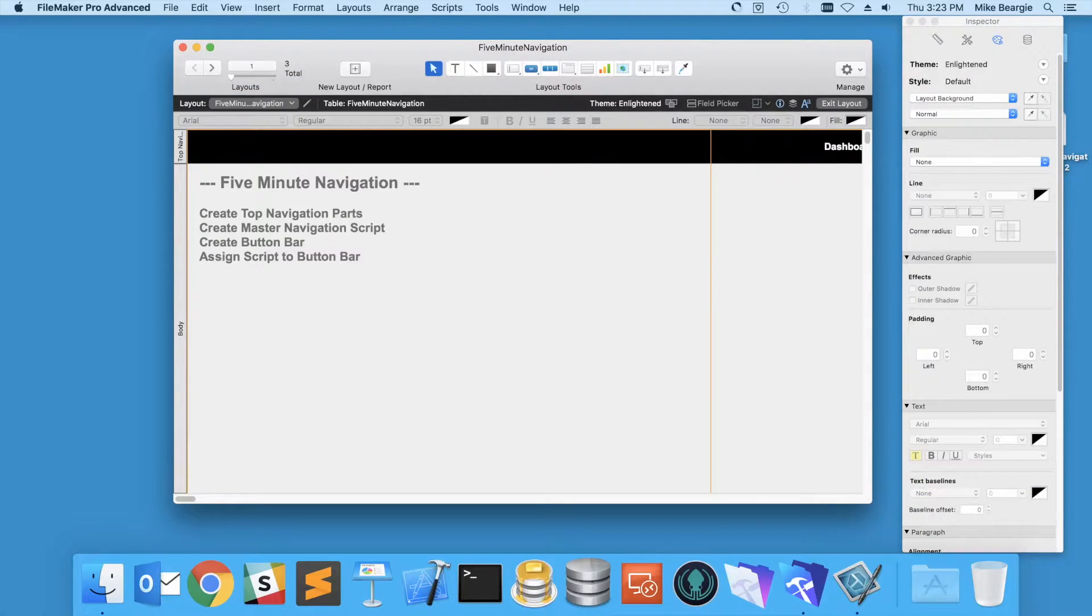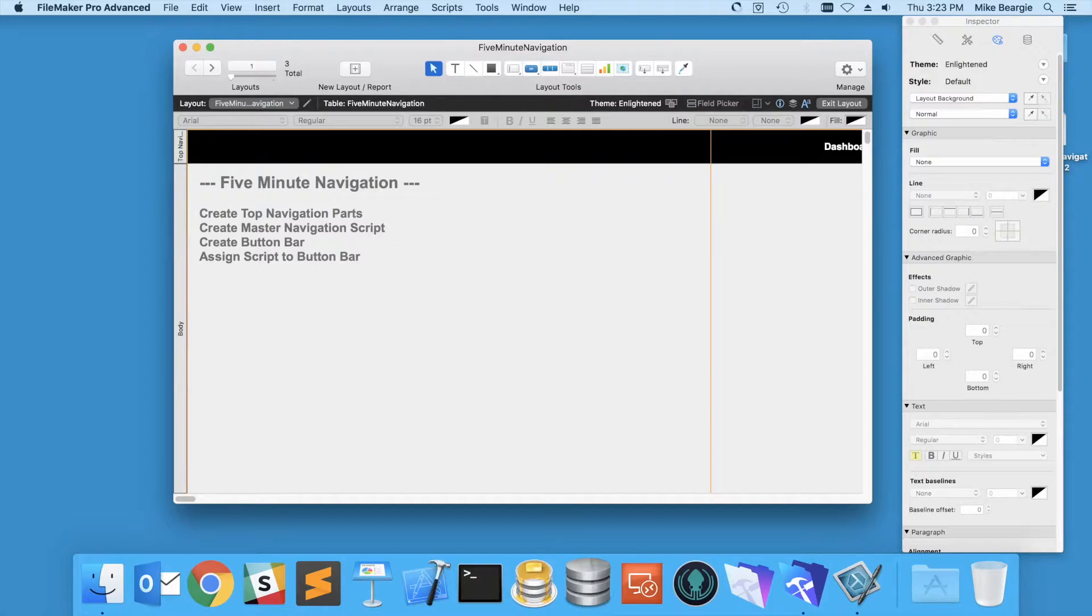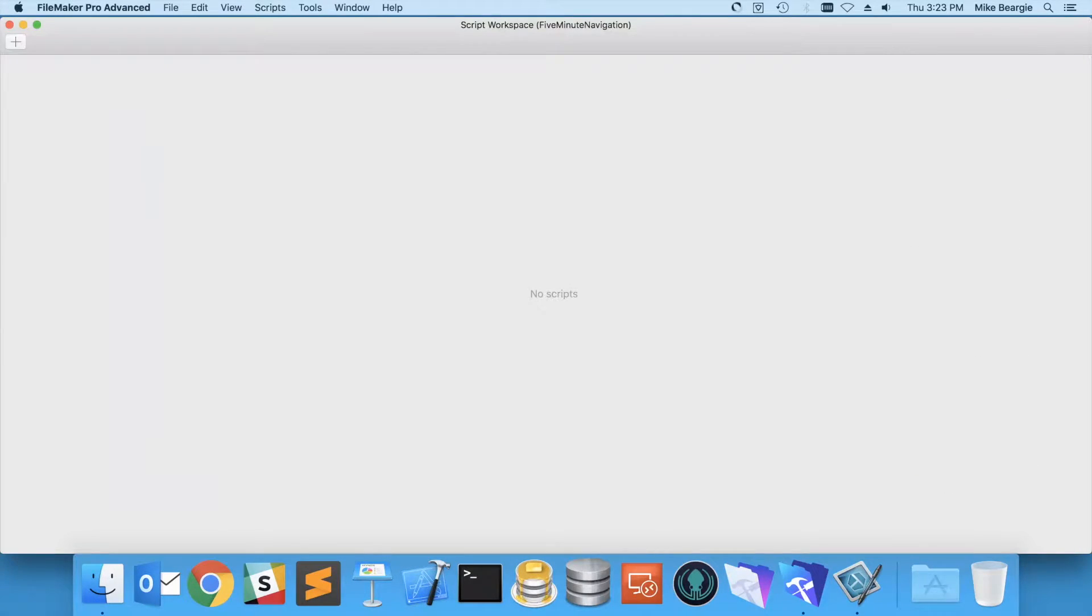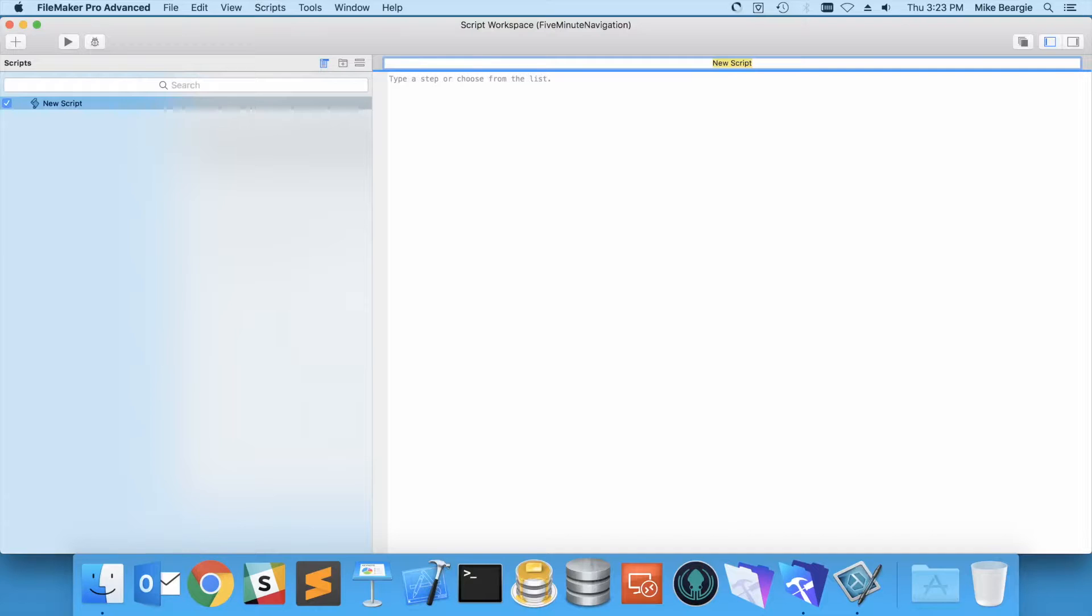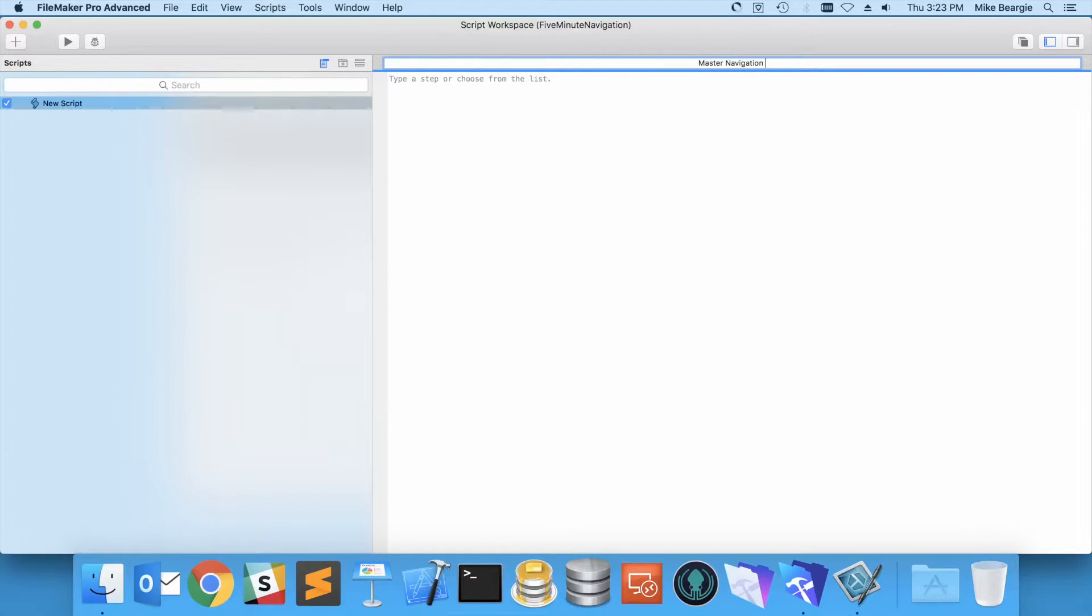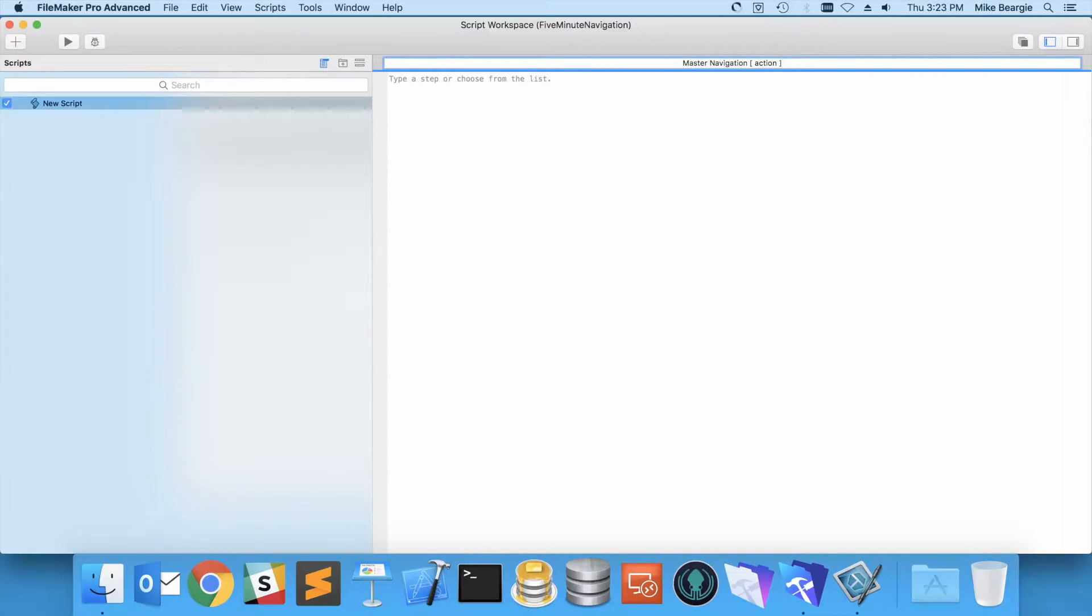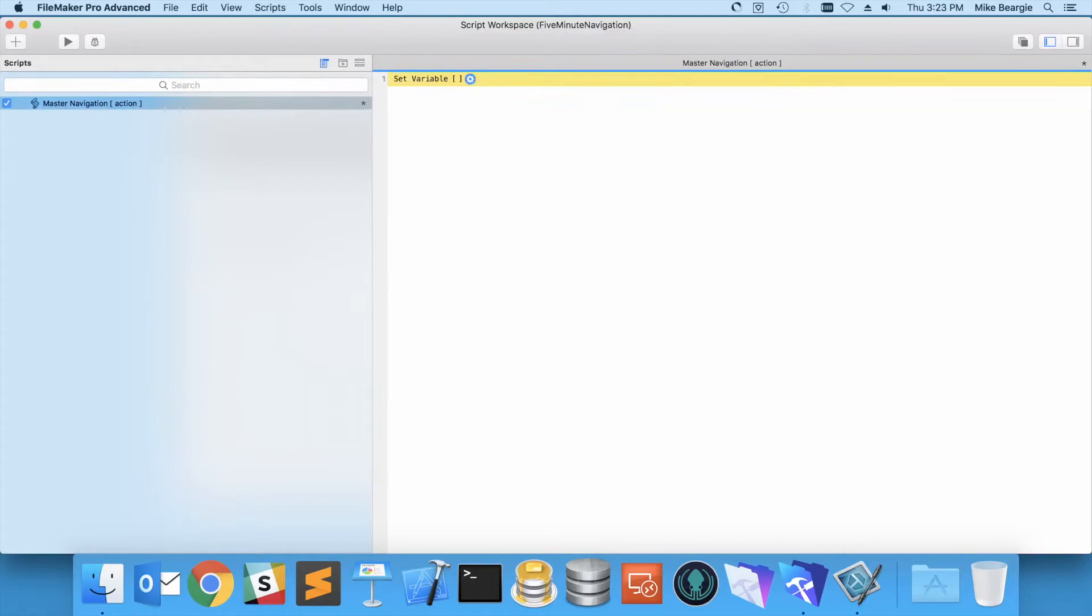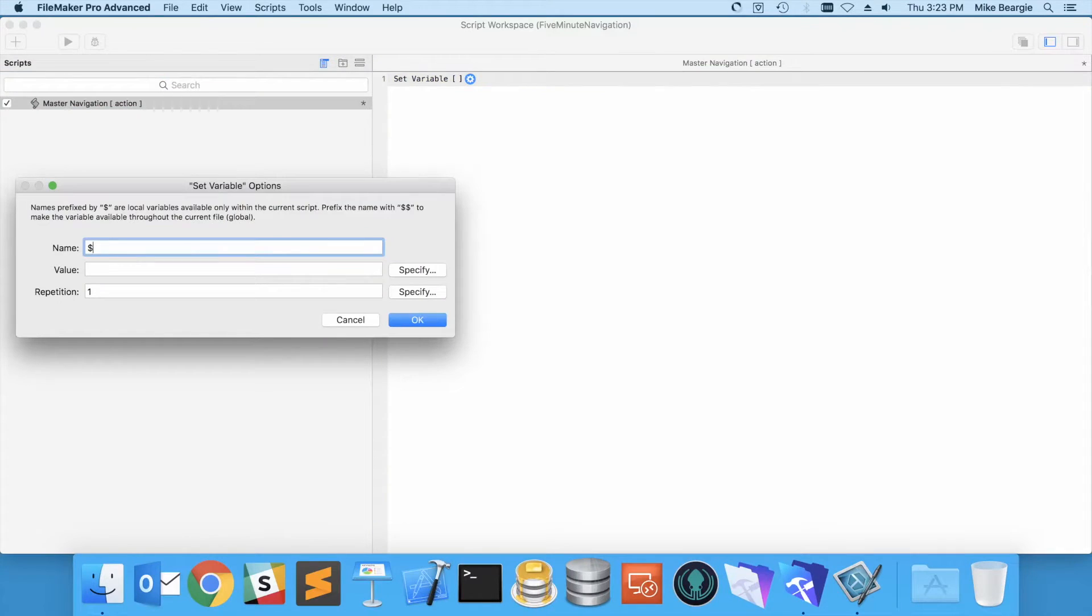Next on our list is creating a master navigation script. So to do that I'm going to go into my script workspace, create a new script called master navigation, and we're going to drive this by parameter. So I'm also going to note that I want an action parameter put in here. Now for that parameter...